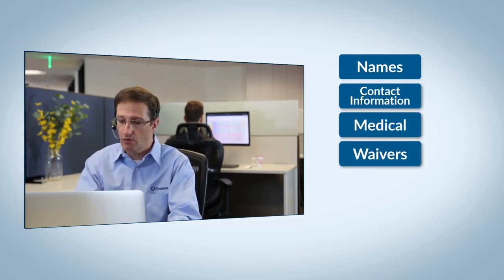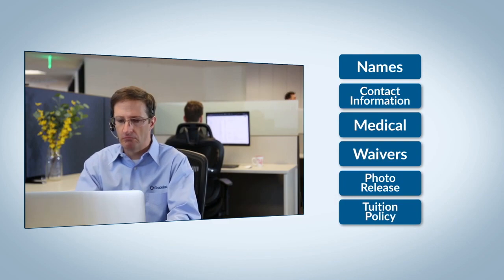You'll be able to collect everything from basic information like names, contact information, and medical data, to waivers or personalized forms that you need the family to fill out.